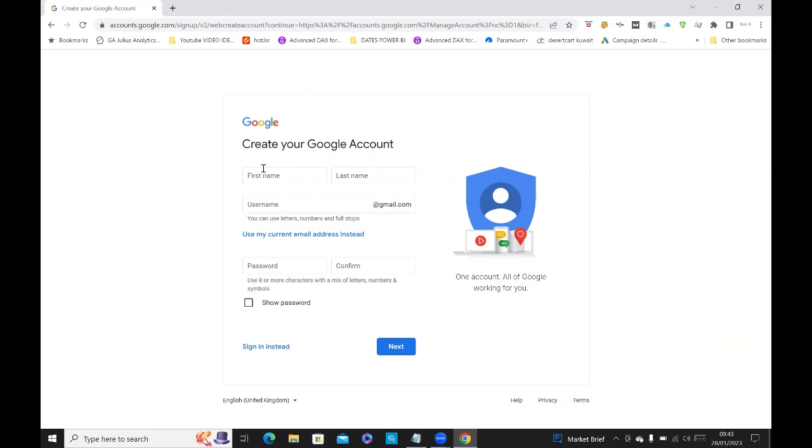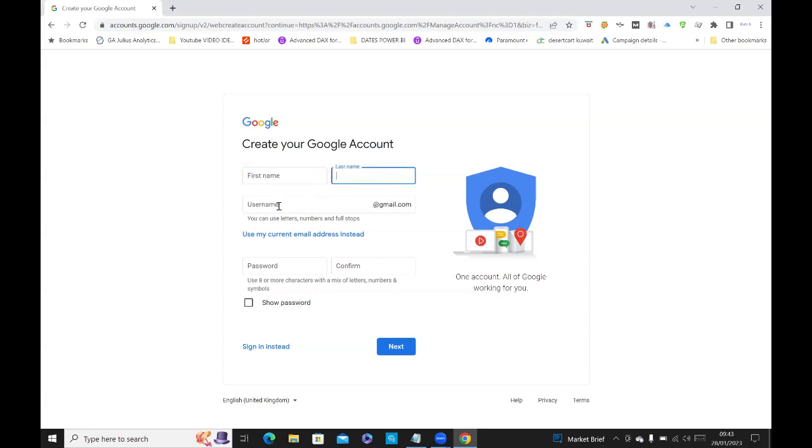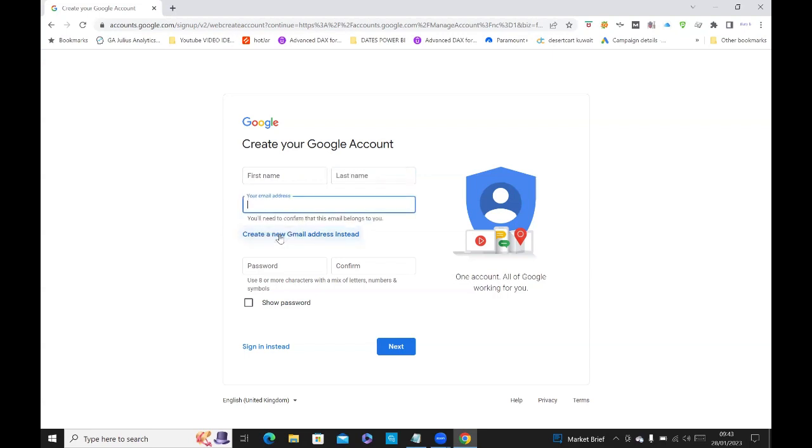And all you need to do here, it's very simple. It's got create your Google account. You type in your first name, last name. And when it comes to username, you'll notice that it's got email.com. Don't use that. Just click on this one, which says use my current email address instead.